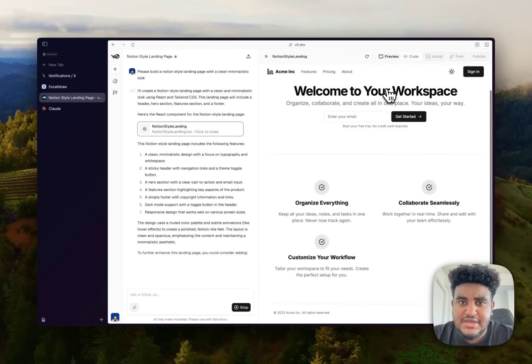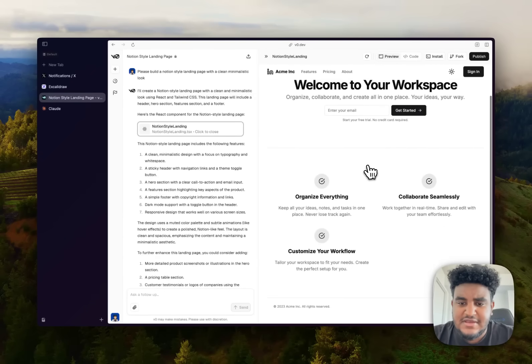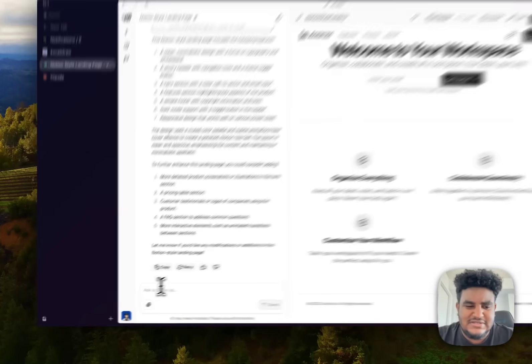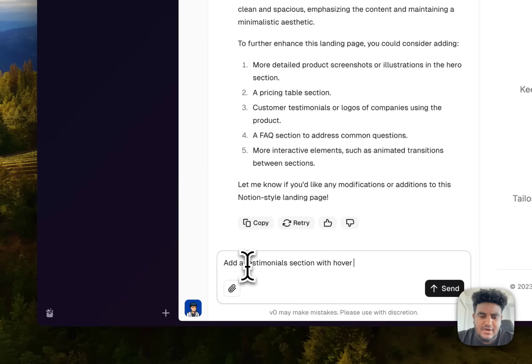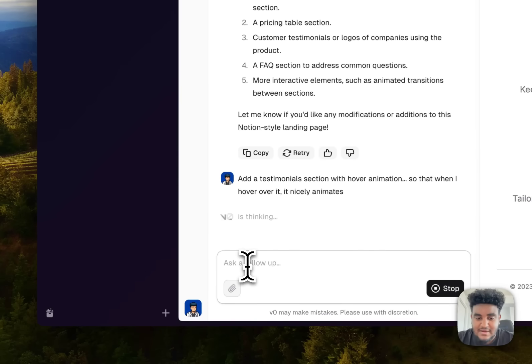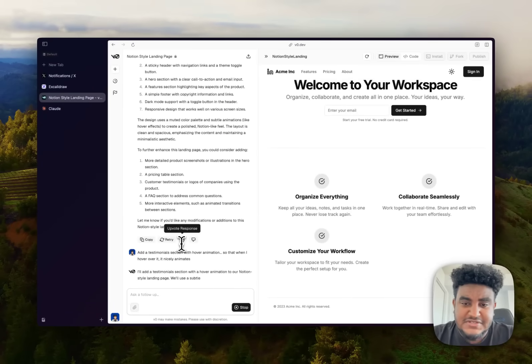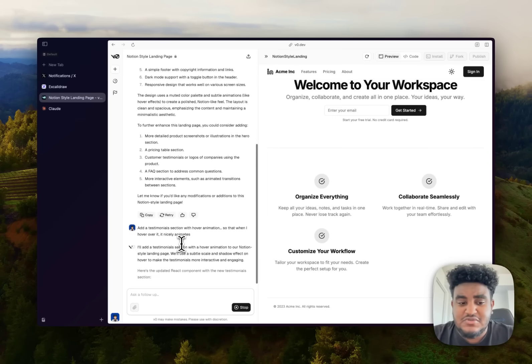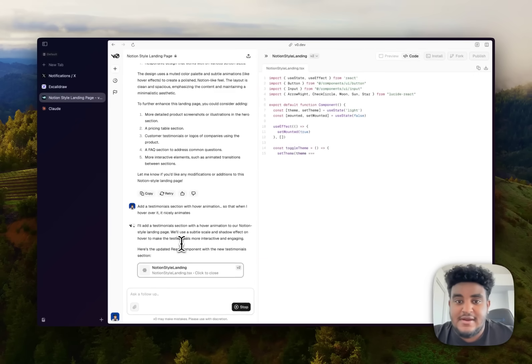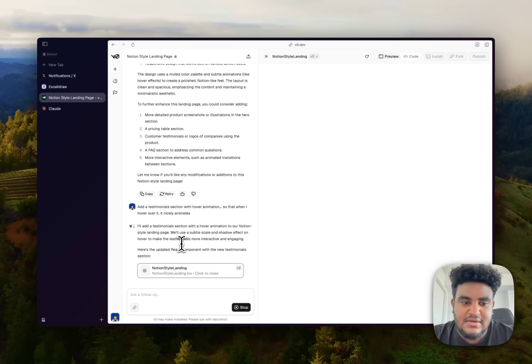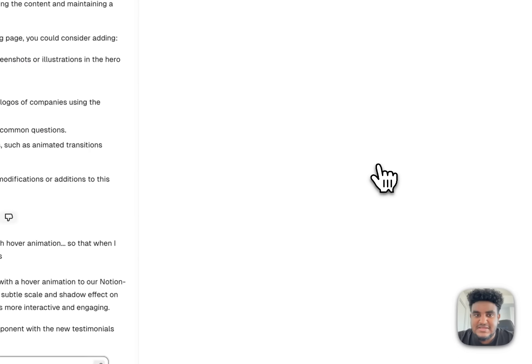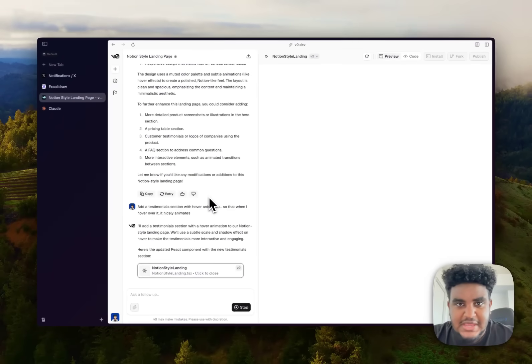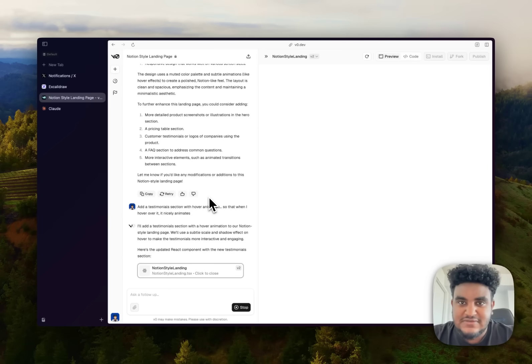All right, so my landing page has started. So we have Acme Inc., we have a nice header, and then we have some features. But this is too little. So add a testimonial section with hover animation so that when I hover over it, it nicely animates. I don't even know what type of animation. Let's see if it comes up with something slick. This is how, this is where I start my applications, especially if I'm building on Next.js. I'm going to start with V0 because V0 can get the components right, can get the components looking right. It's just a great base to start off of. It's not your finished application, it's not the perfect application. There still needs human intervention, but you can move a lot faster with this.